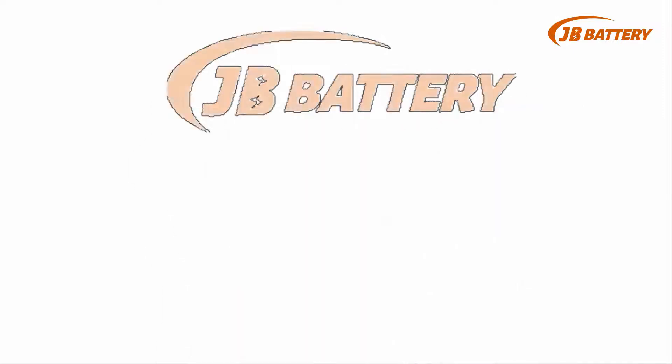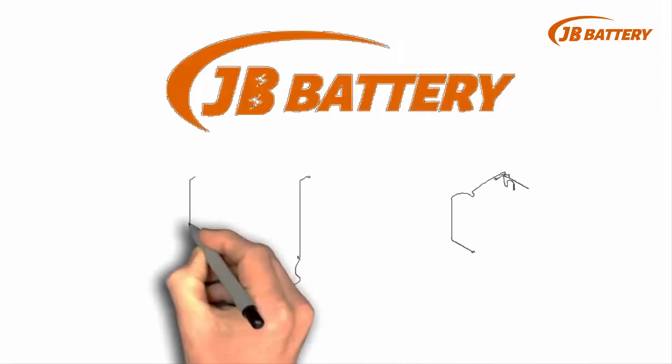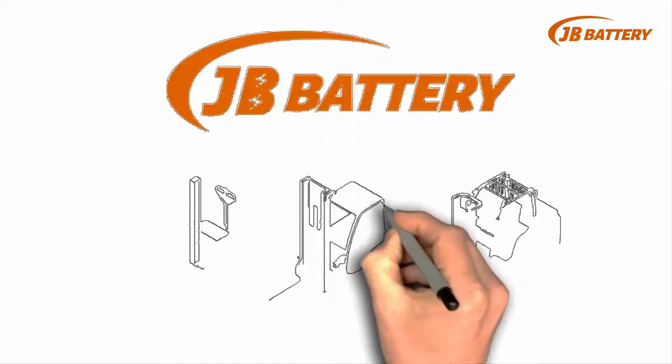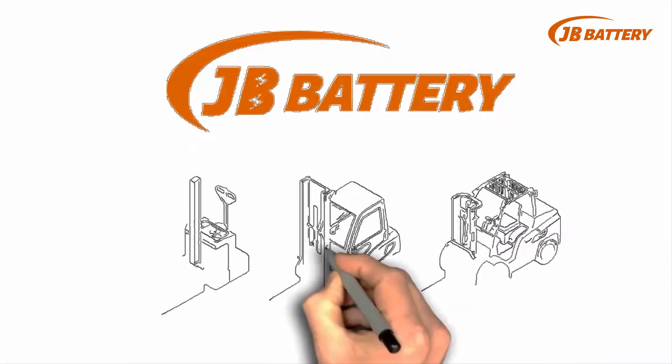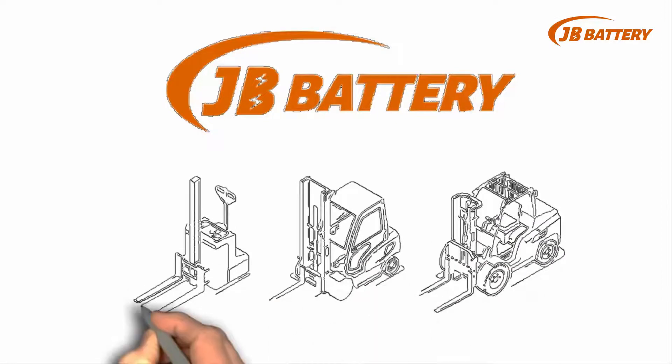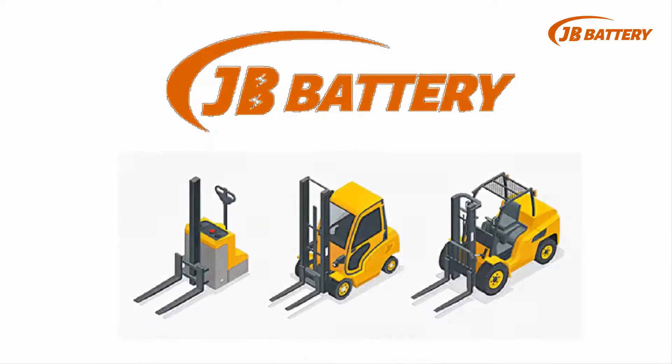We are JB Battery, a professional forklift battery manufacturer with over 15 years of experience in China.